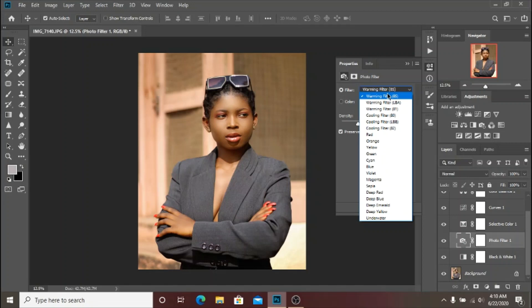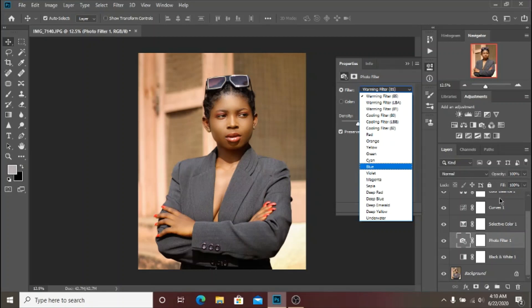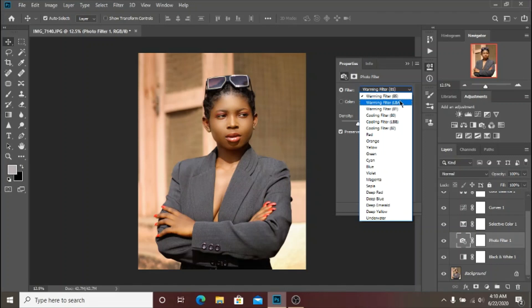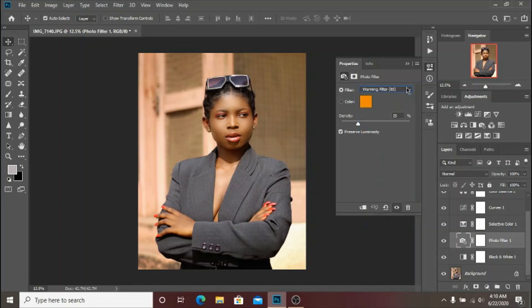As a matter of fact, there is a link to download the LUT in the description, so there is no need going through these various steps. I've already been through these steps to create the LUT for you guys. I just want to show you how I got this amazing skin tone LUT.